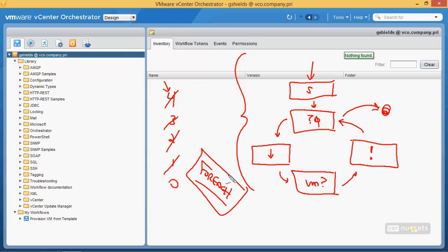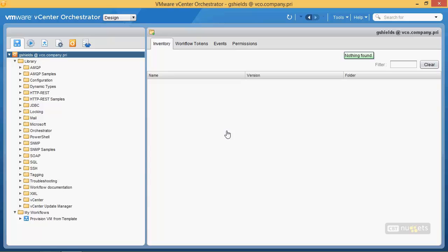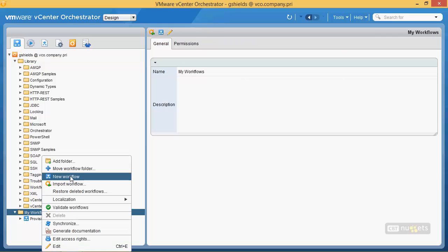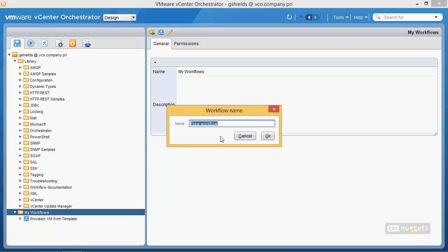I want to show you the 'for each' object because it can simplify some things but also make others a little more complicated. Since we're keeping things simple here, I'll show you an introduction to looping with the 'for each' object and then set you out on your own for your specific configurations. Let's start by not actually using the provision VM from template workflow we created before — it takes half an hour per virtual machine, so let's start even simpler. Let's create a new workflow called 'provision a VM object.'